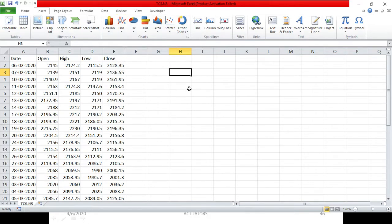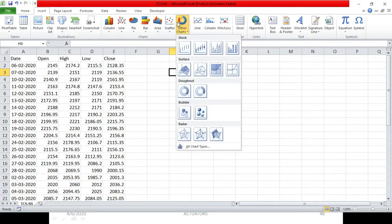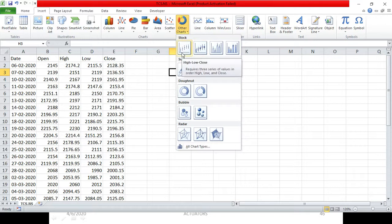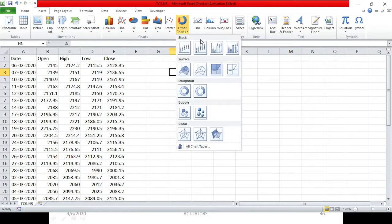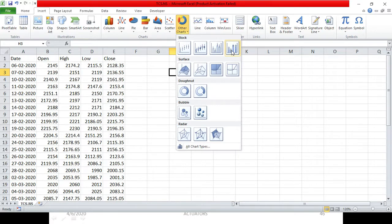Here you have a stock option in the chart menu. These are the 4 basic candlestick charts. We call them candlestick charts, but you can see they are listed as stock charts in Excel, because this is done specifically for stock analysis. These are the 4 variants of candlestick charts. The first variant requires high, low, and closing price — 3 prices, with no opening price.